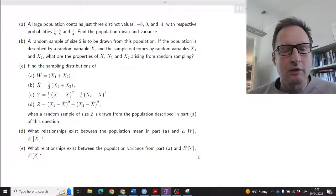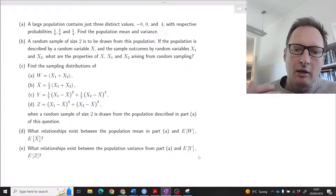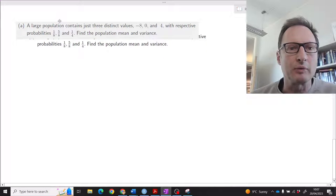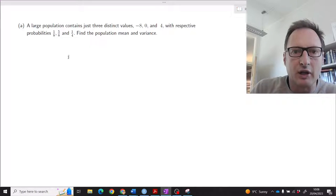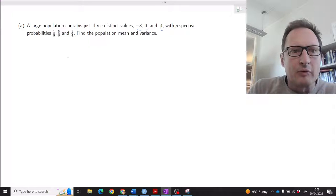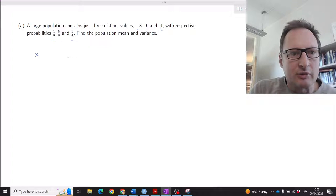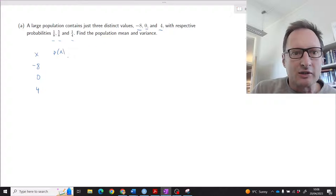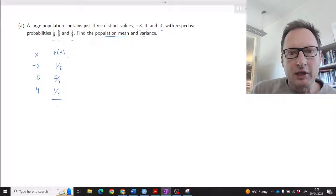This question deals with random variables and combinations of random variables, investigating their properties and relationships. Starting with Part A, we have a large population where the random variable X can take three distinct values: negative eight, zero, and four, with probabilities one eighth, five eighths, and one quarter respectively. These probabilities sum to one. We want to find the population mean and variance.